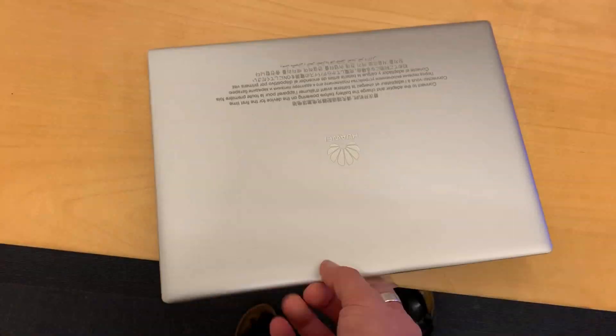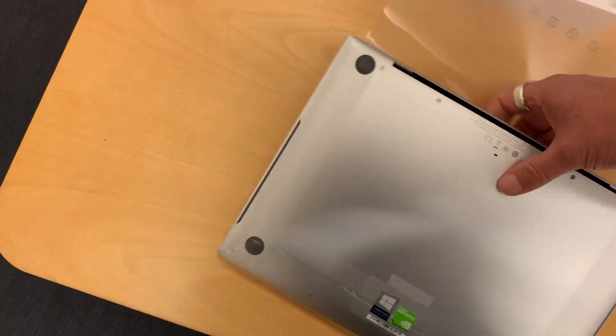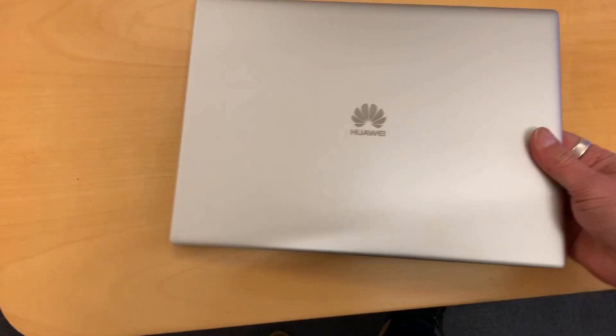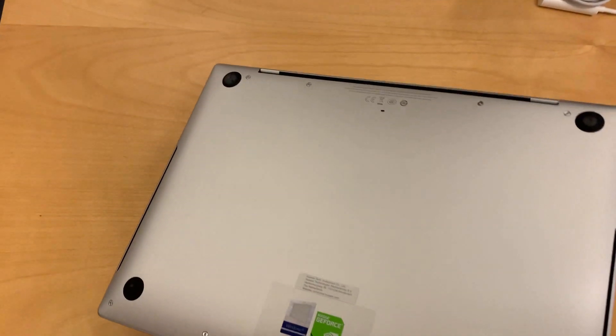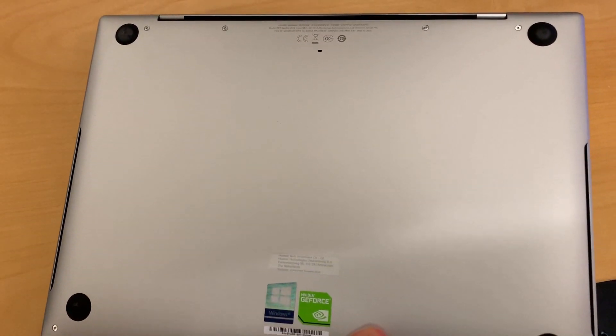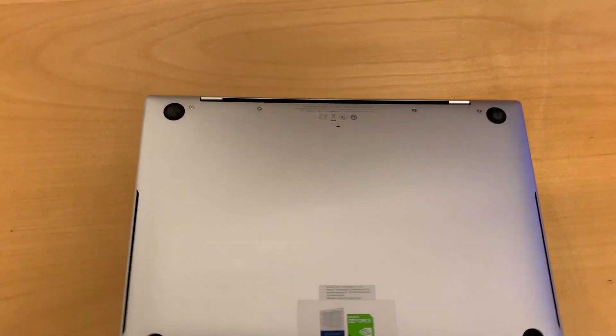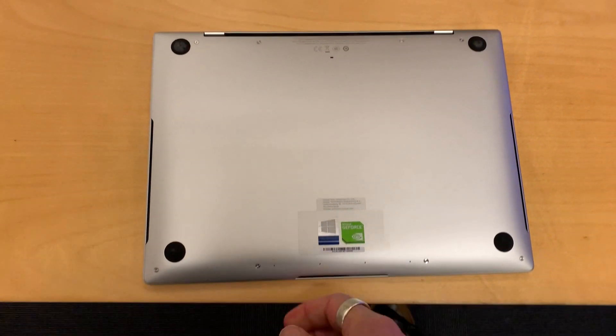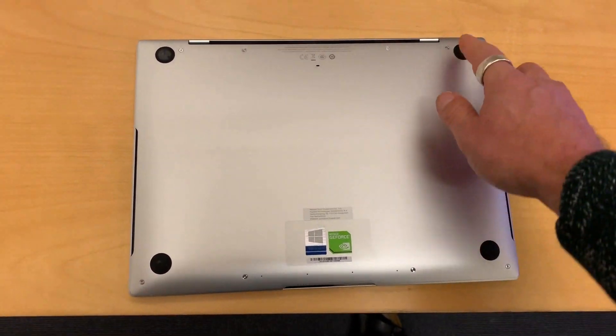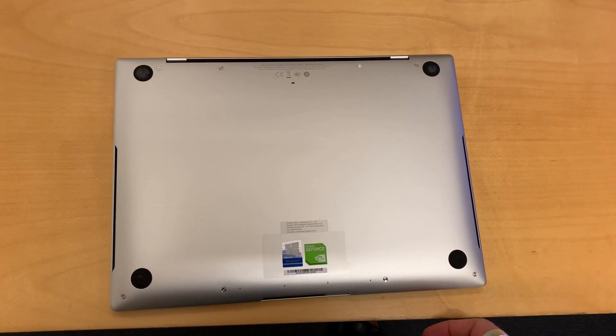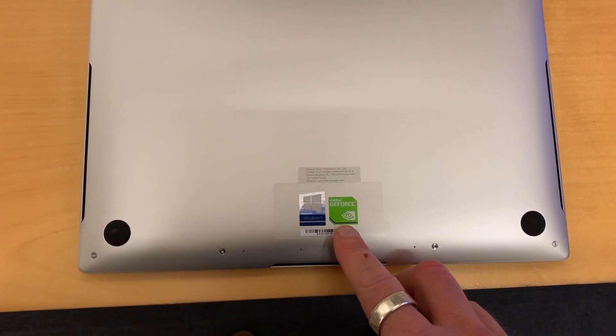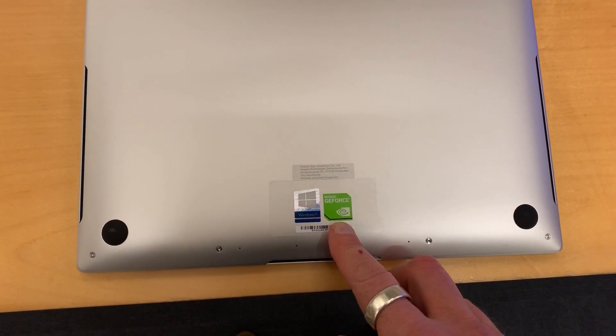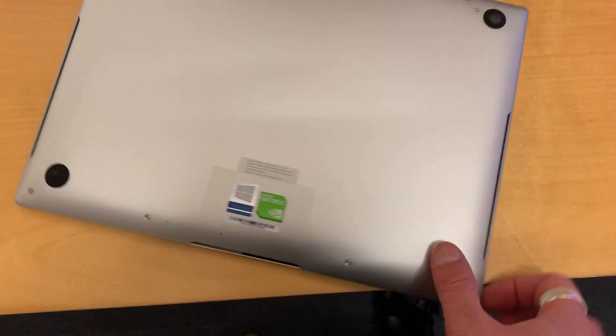Let's speed up the rest of the unboxing. So here we have the device. It feels very premium in the hand. As you can see on the bottom we have 8 Torx T6 screws. And here you can see the logo that shows that we have a dedicated GPU on the device.